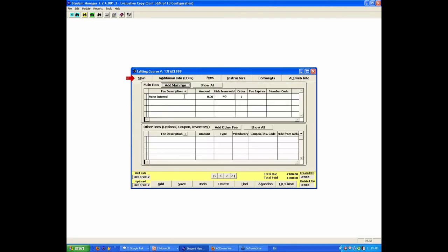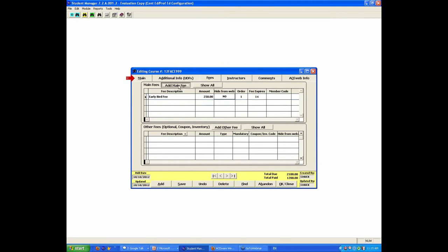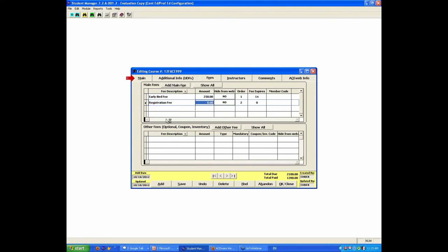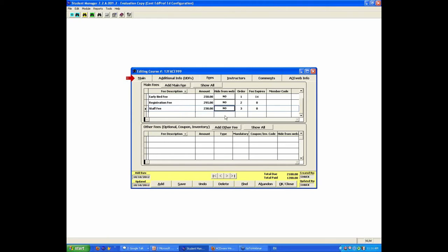Fees. We're going to have a default none entered. We're going to do an early bird fee here. Early bird fee of $250 if they register 14 days in advance. Now, I'm going to add another main fee of the regular registration fee, which was $295. And then you might add, I might say there's a staff fee for this. For some reason, staff wanted to hear Chuck speak. $230. Now, that's one, if I had AceWeb, I'd say I'm going to hide that from the web. I don't want people to just self-select them as staff on the web.